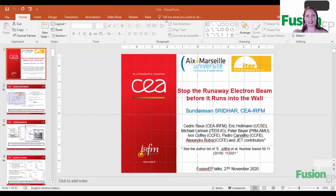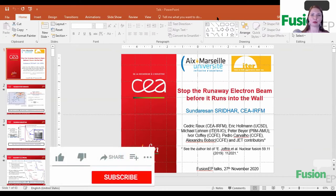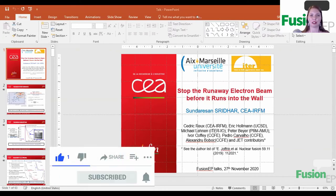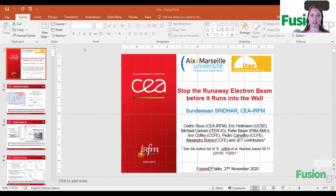Hello everyone and welcome to FusnipiTalks, a student-led webinar platform for sharing knowledge about nuclear fusion science and engineering. I'm Katerina and today it's my pleasure to introduce our alumni Sundarysan Svighar, who will be speaking about runaway electron studies and how it runs in the world.